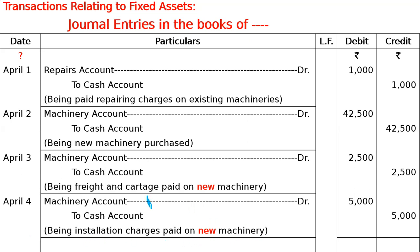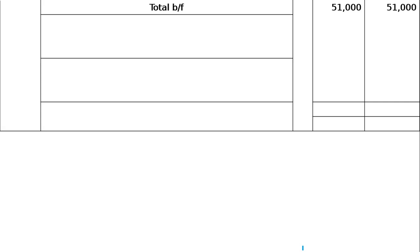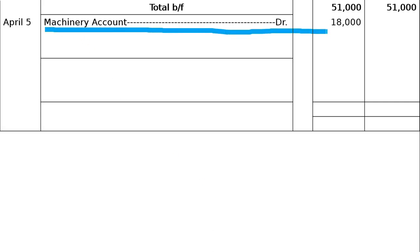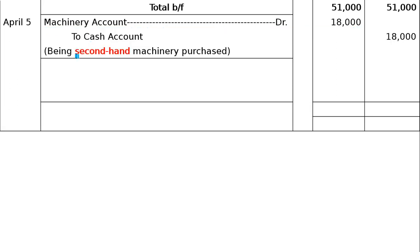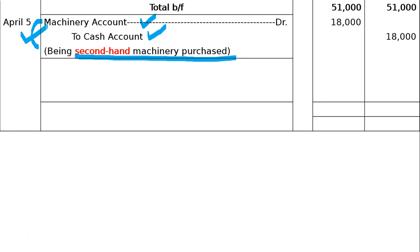Next: purchased a second-hand machinery. Even though it is second-hand, the entry is the same — Machinery Account debited, Cash Account credited. Narration: being second-hand machinery purchased. Increase in asset debited, decrease in asset credited. Then, paid repairing charges on the above second-hand machine — Machinery Account debited to Cash Account.